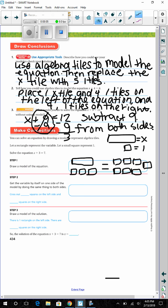We have to get x on a side all by itself, so we need to take away the three 1-tiles from the left side and do the same thing on the other side. So x equals 4. We crossed out 3 tiles on each side and have 4 squares remaining on the right.